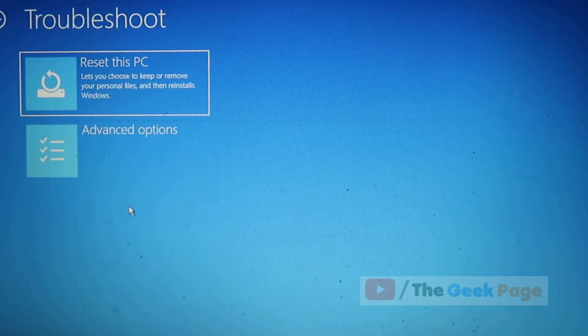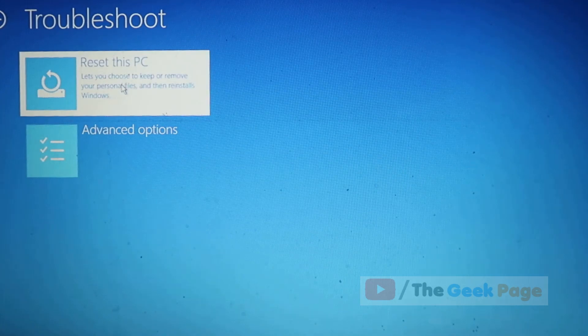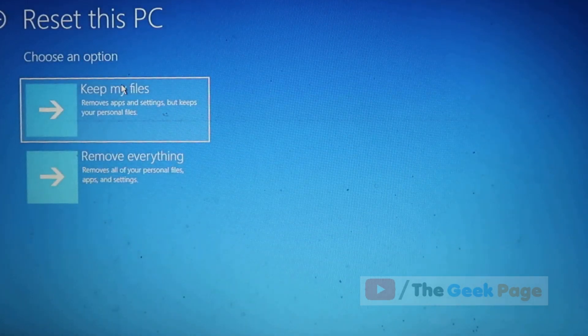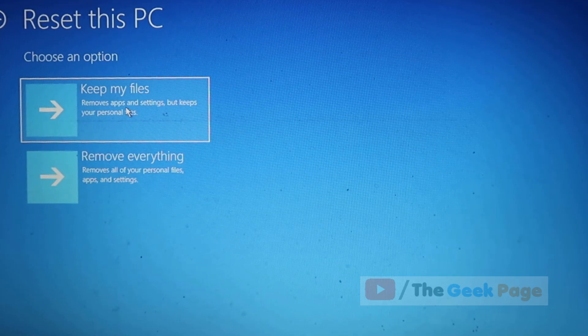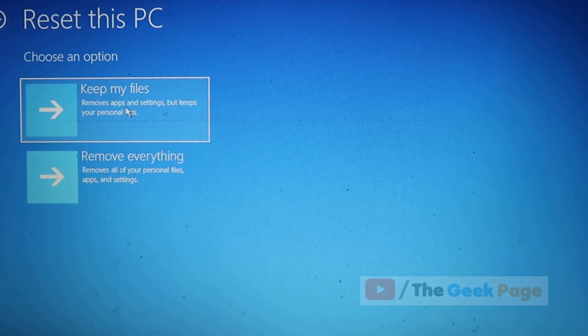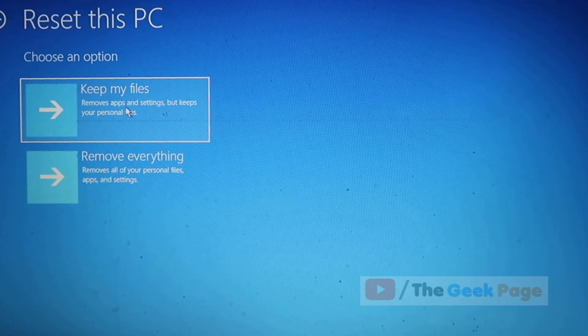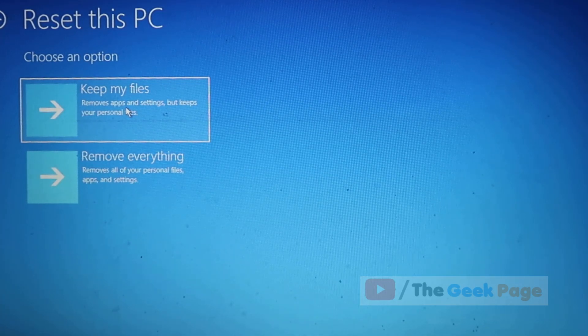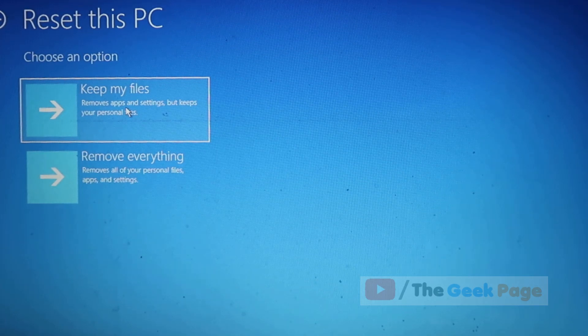Click on reset this PC. Now you have two options: keep my files and remove everything. You can choose 'keep my files' because in that case your files and data will be there. Just proceed with the reset option. This is also one option to fix this error.